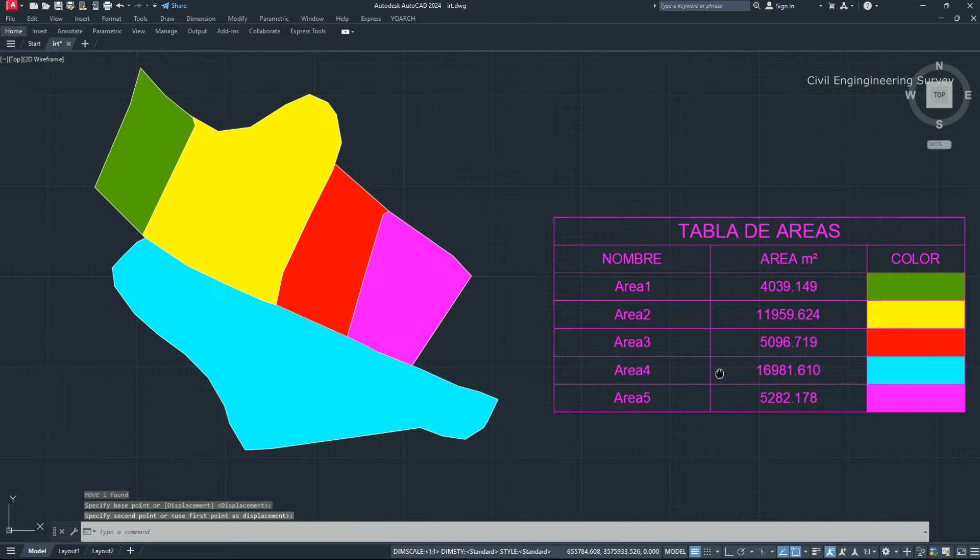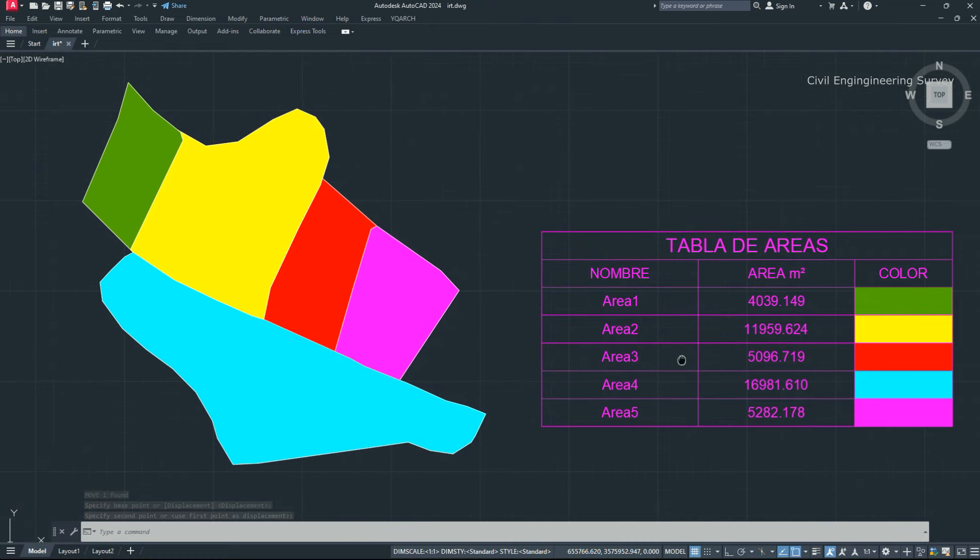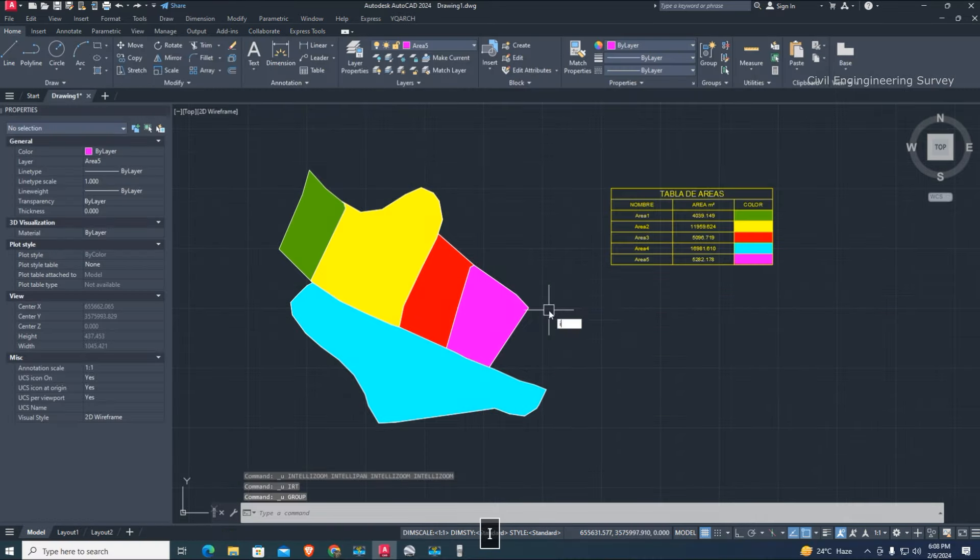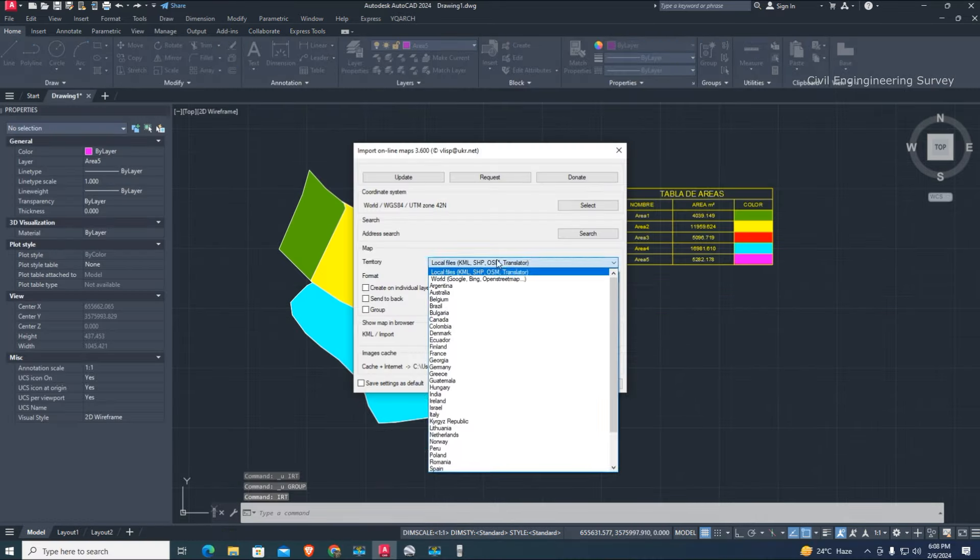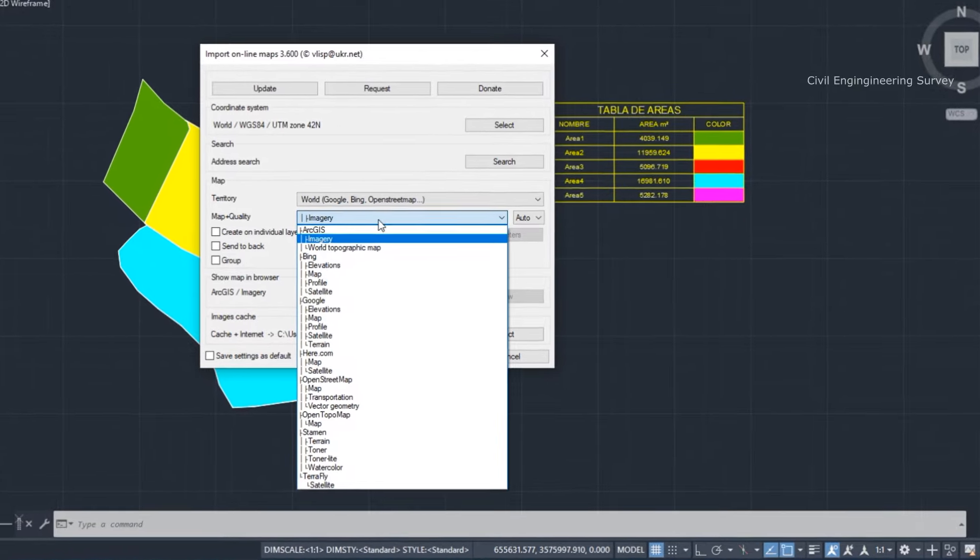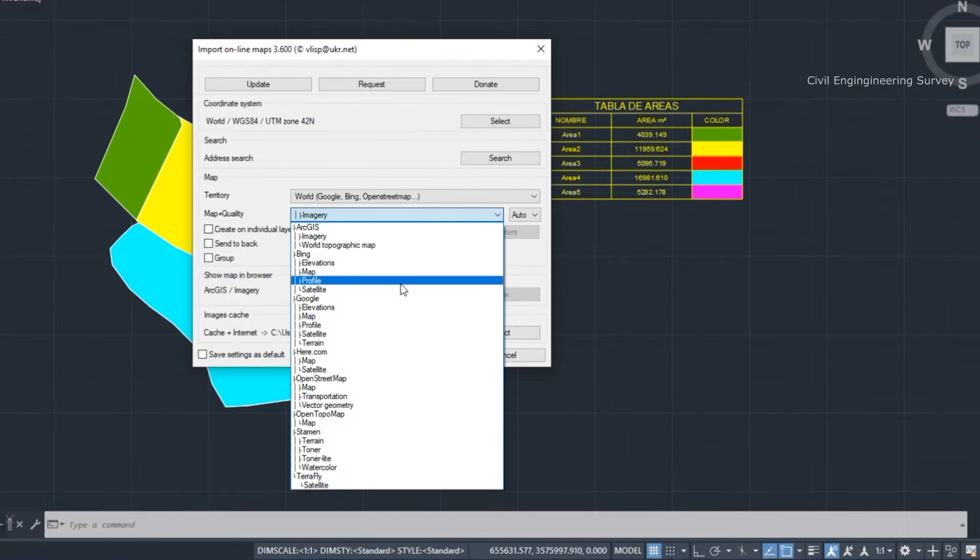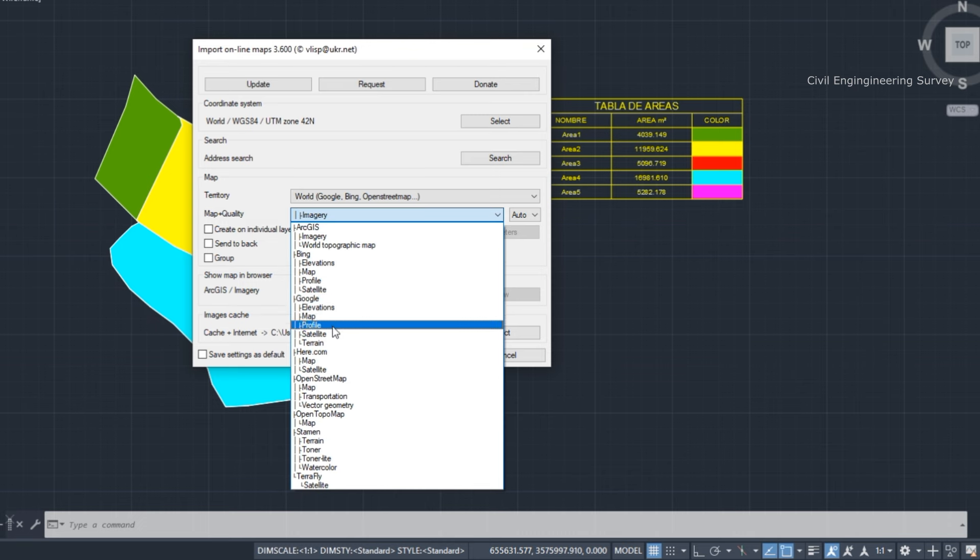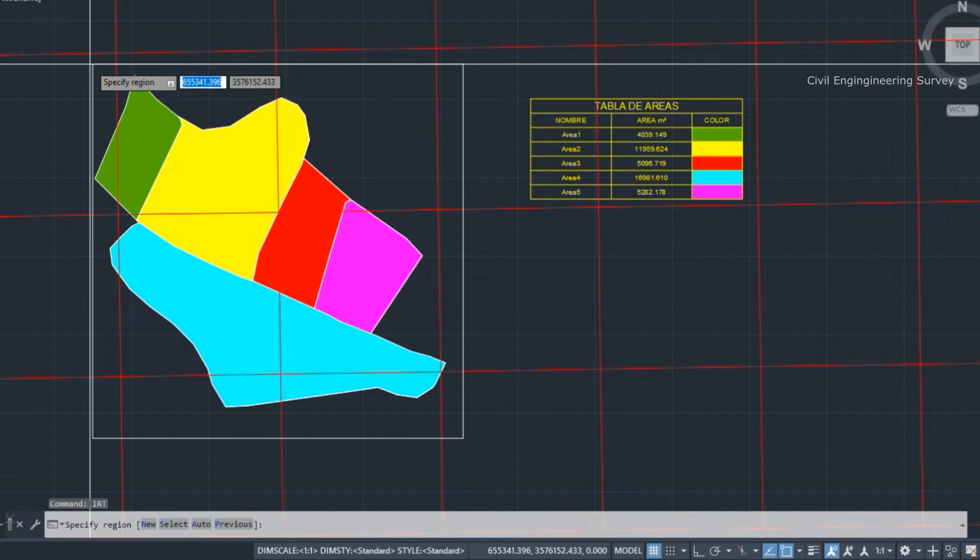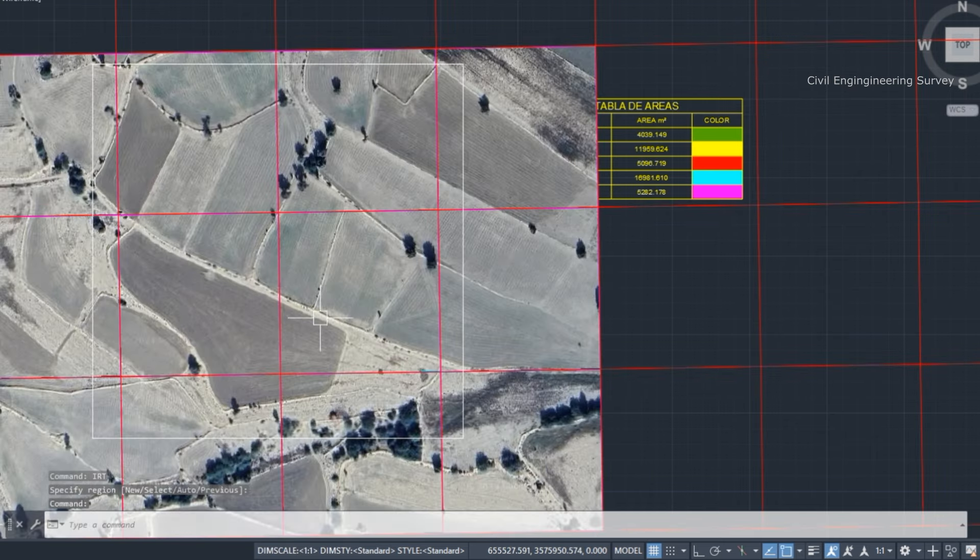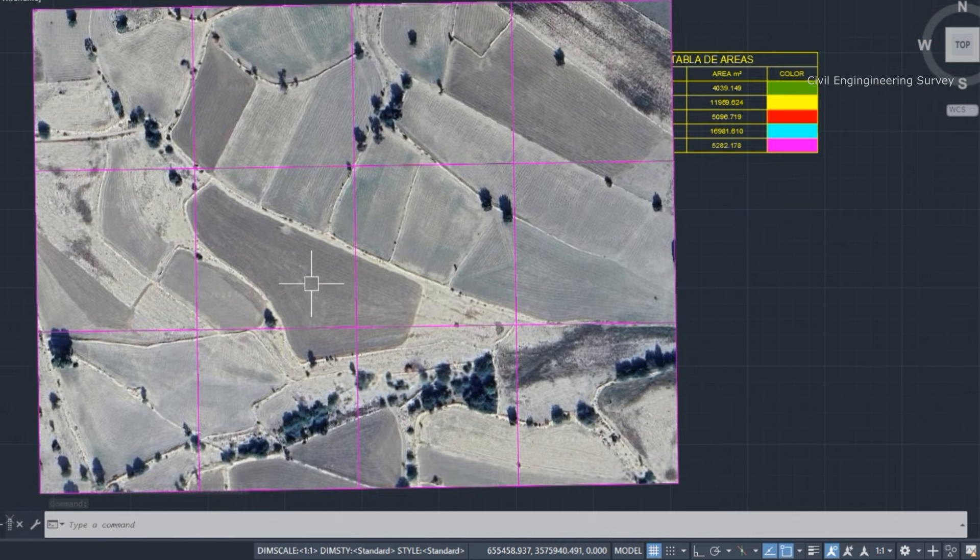How to directly import imagery from Google to AutoCAD with exact location. Type IRT command and enter. Select the second option for image and select Google Satellite. Now click and draw a rectangle area on screen. The image automatically imports with exact location in AutoCAD.